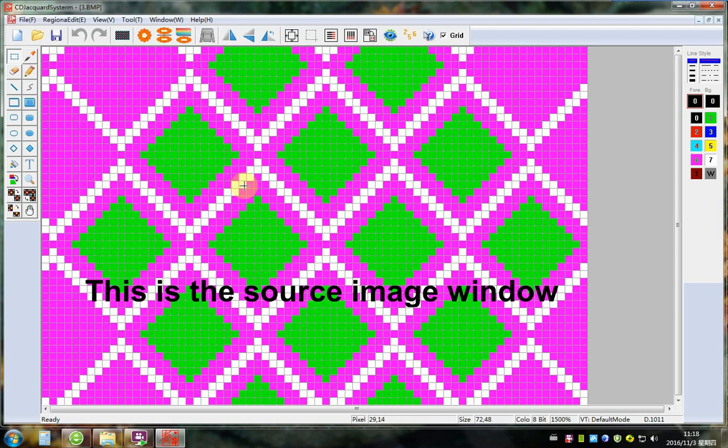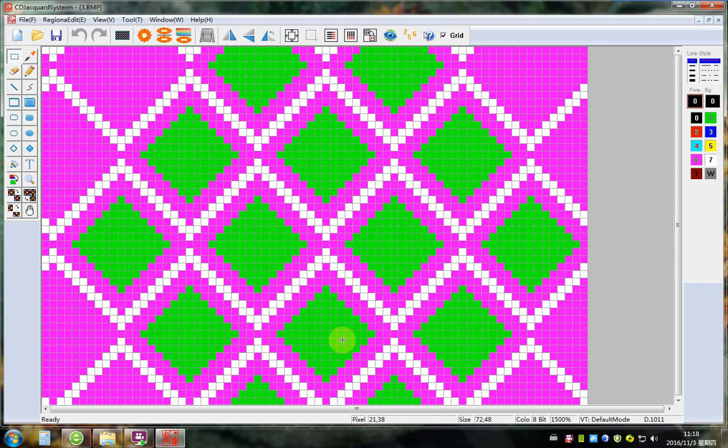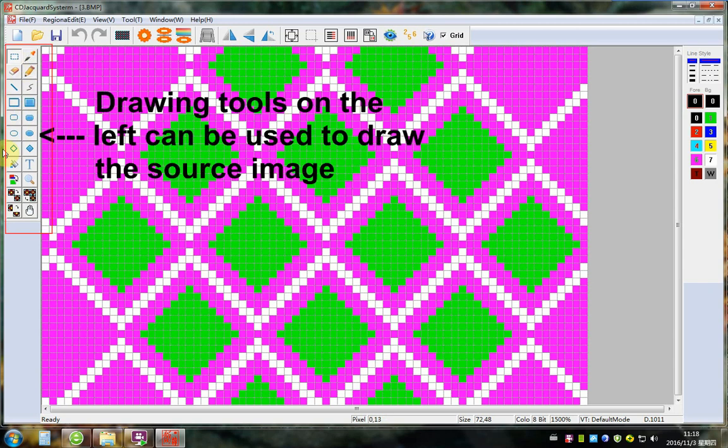This is the source image window. Drawing tools on the left can be used to draw the source image.